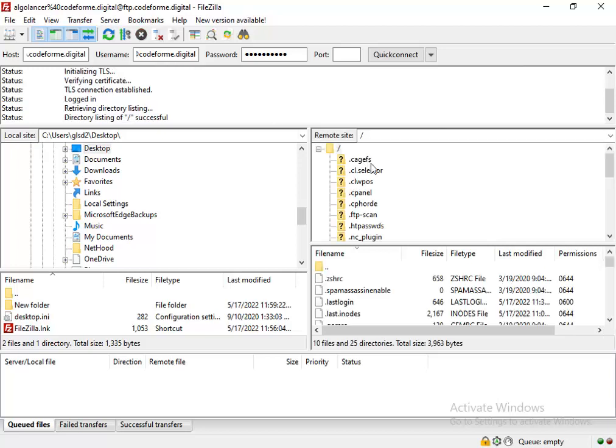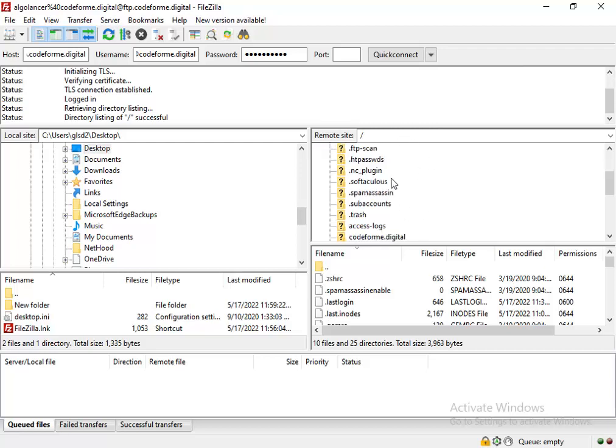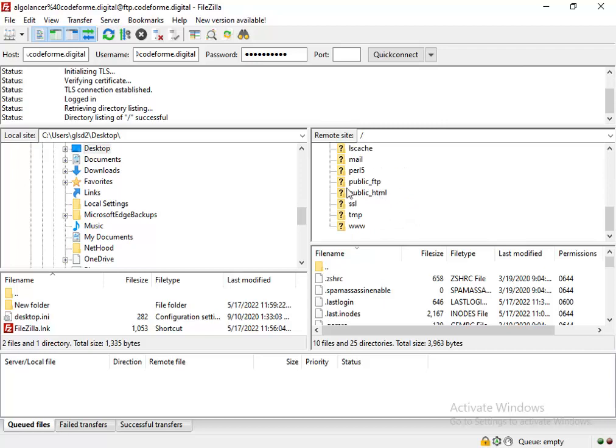This is your root folder of your website. To go to your files, navigate to public_html.